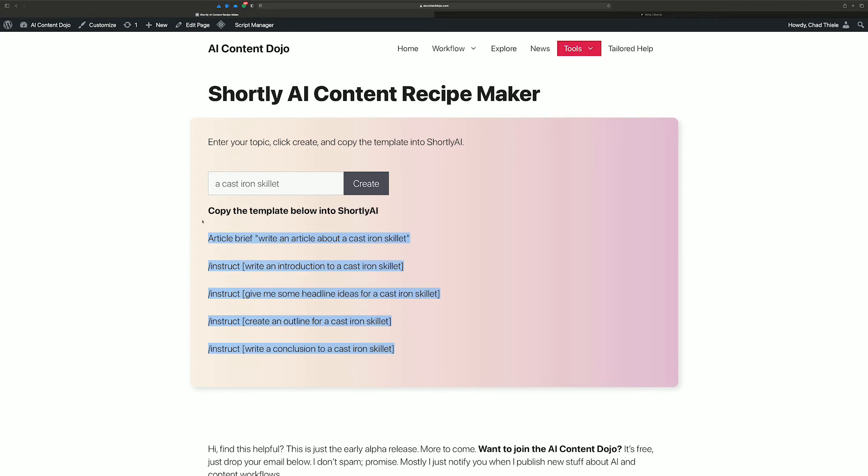But this right now creates this template. I guess, for lack of a better term, it's a long-form article template. But I'm going to be adding some more creative ways of generating little templates that you can copy into Shortly to kind of make your work quicker and easier.